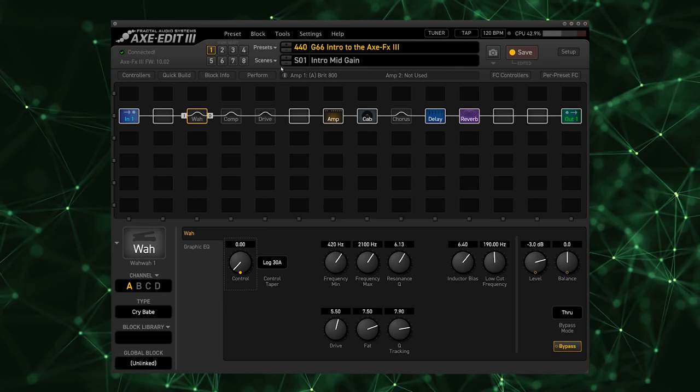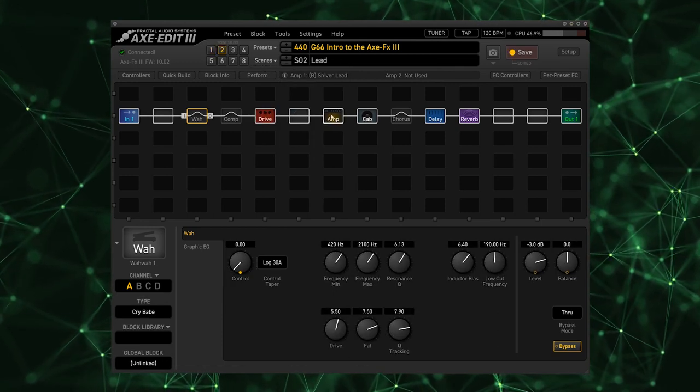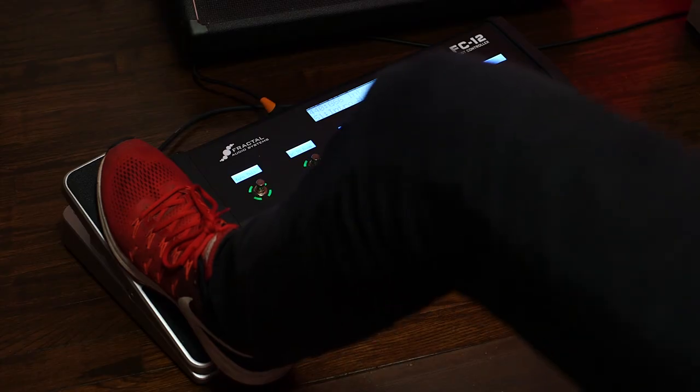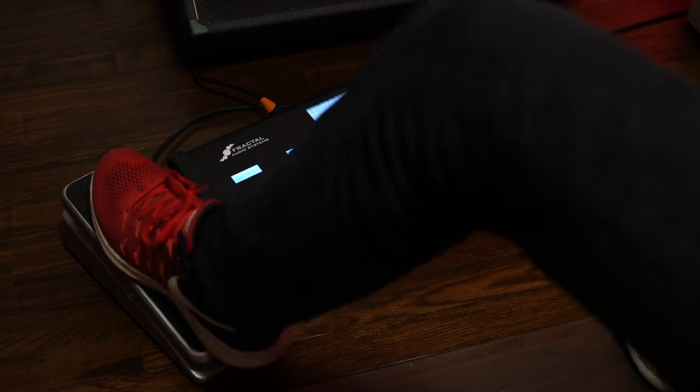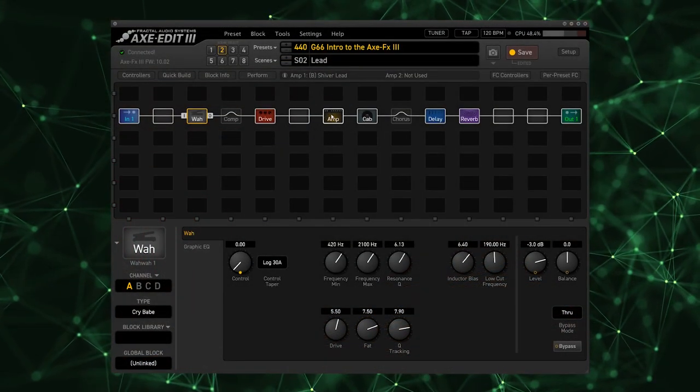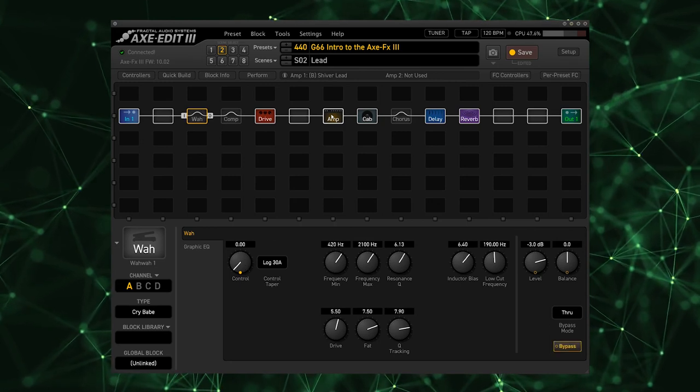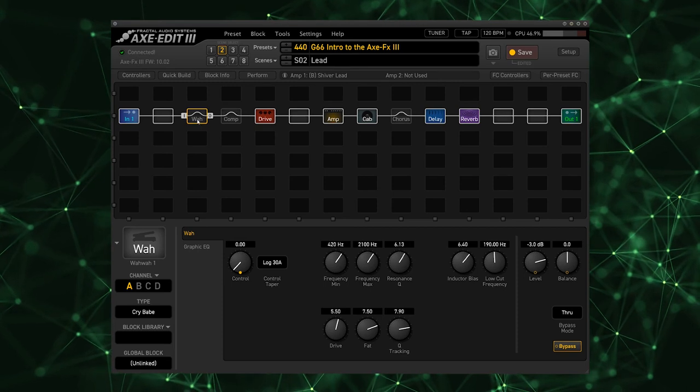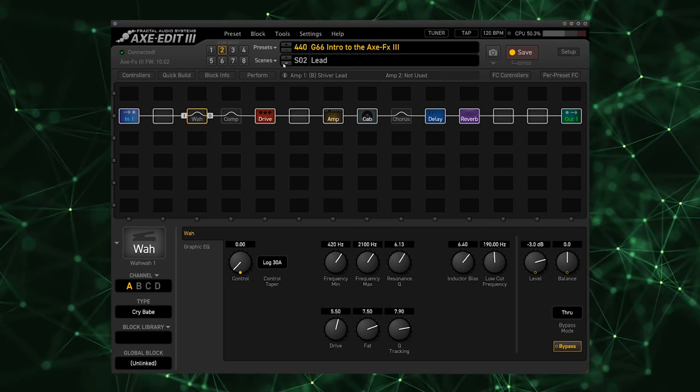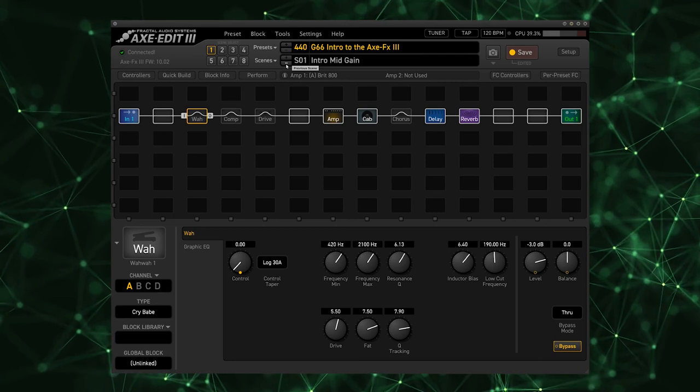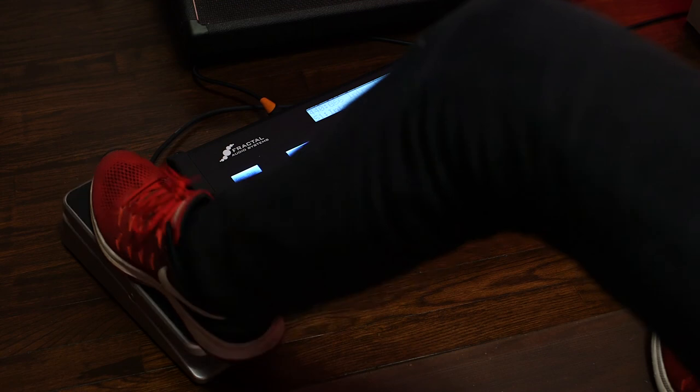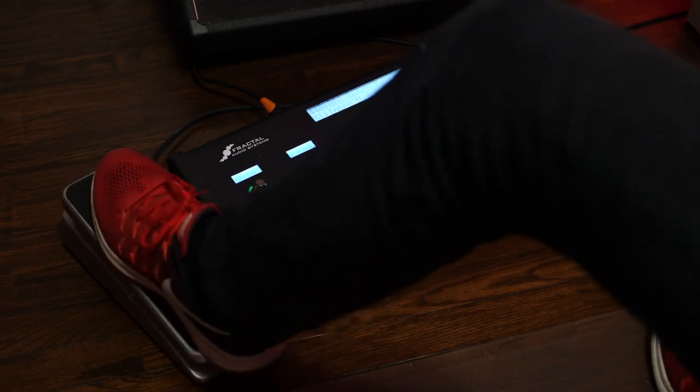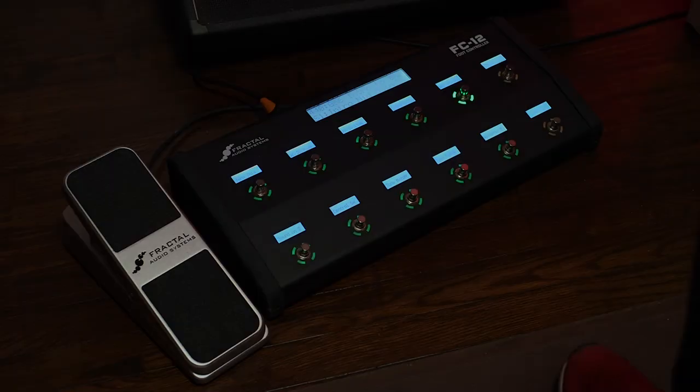So now we're going to go to our second scene where the lead is and check out how our wah sounds. Really nice wah tone there. Now keep in mind this wah pedal is turned on and off by moving the pedal itself, so we could go to any scene in this preset and use the wah pedal there.